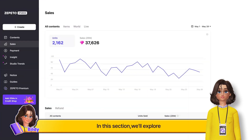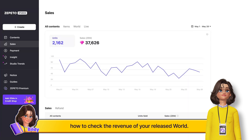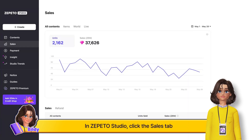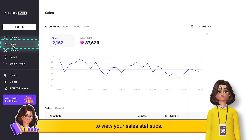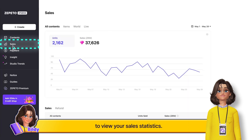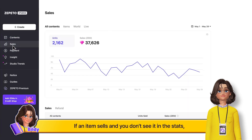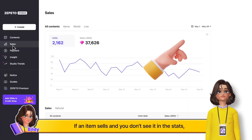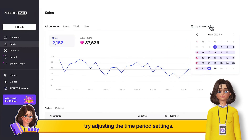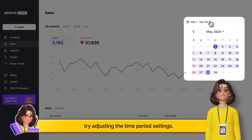In this section, we'll explore how to check the revenue of your released world. In Zeppetto Studio, click the Sales tab to view your sales statistics. If an item sells and you don't see it in the stats, try adjusting the time period settings.